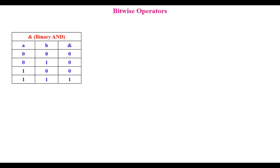Coming to bitwise operators, let us see AND. The AND symbol is used, and suppose A and B are two variables and the AND operation is being performed. If A is zero and B is zero, the result is zero. A zero, B one — zero. A one, B zero — zero. A one, B one — results in one. That means only when both are true we get one. We call one as true and zero as false. In all other cases, even if any one has one, we get zero. That is the AND operation.